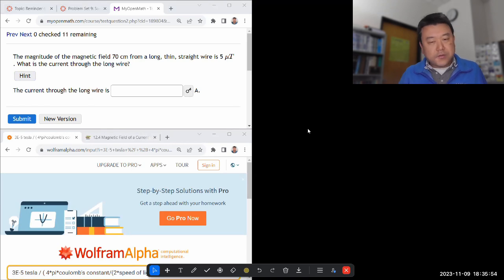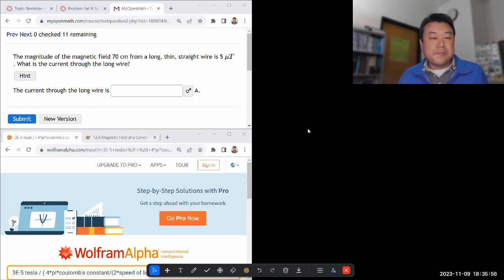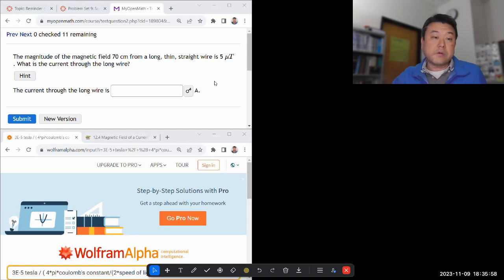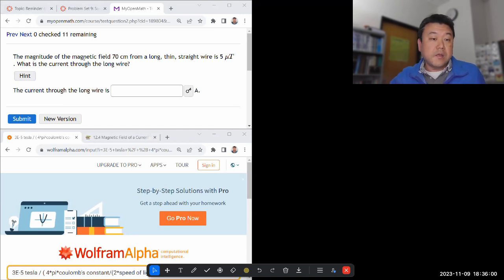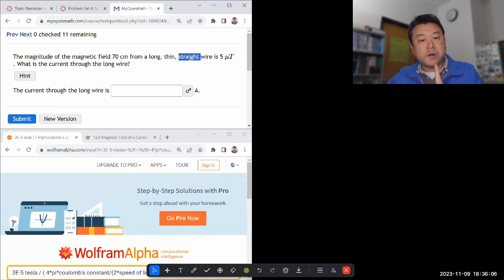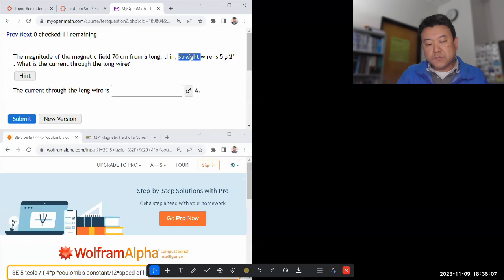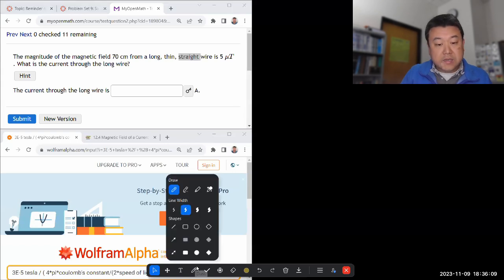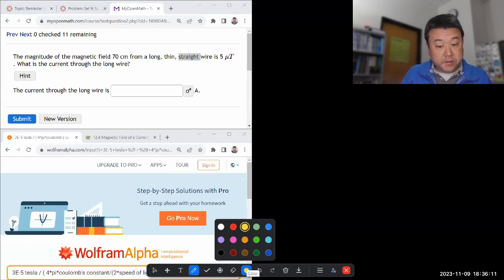But in this question relating to the magnetic field from a long thin straight wire, especially the long and straight part allows me to treat this as an infinite line of current.